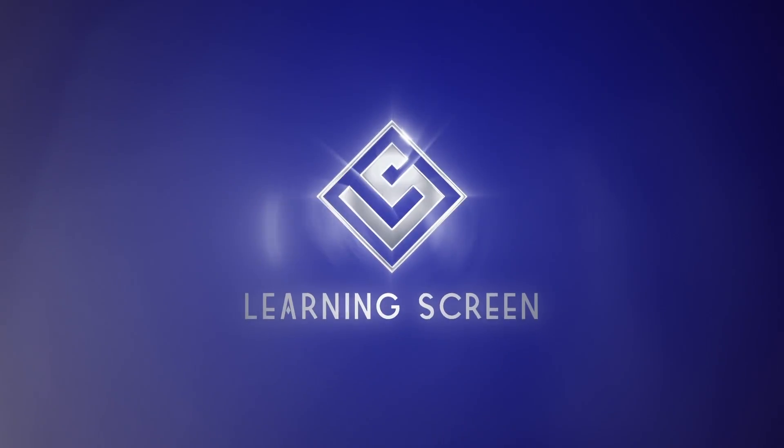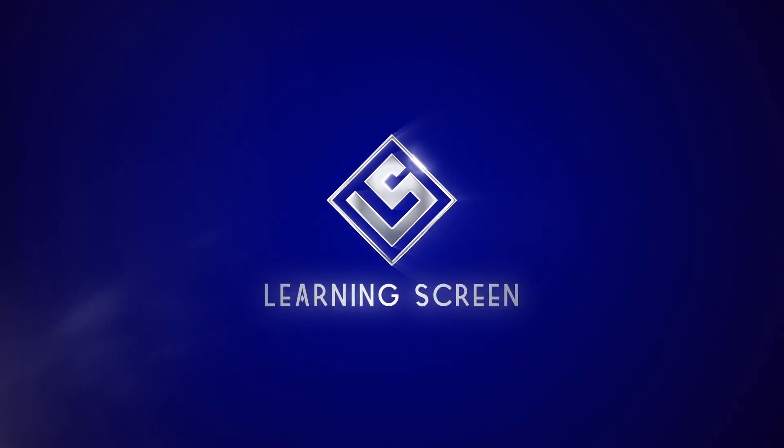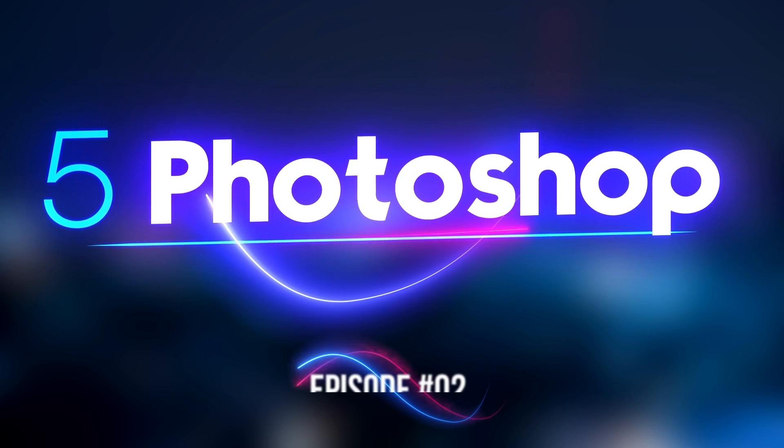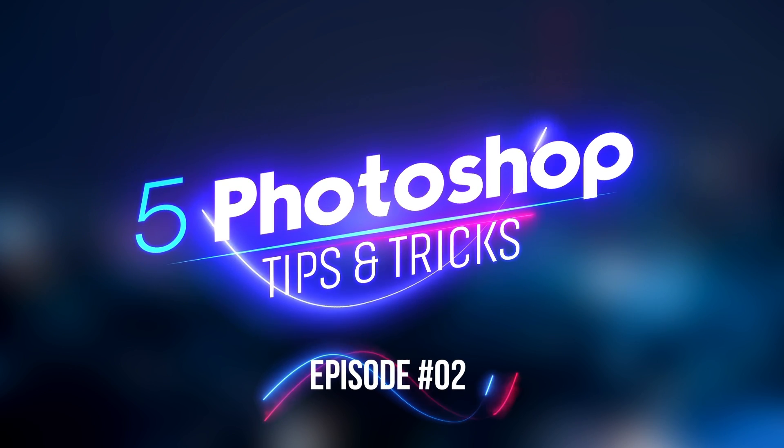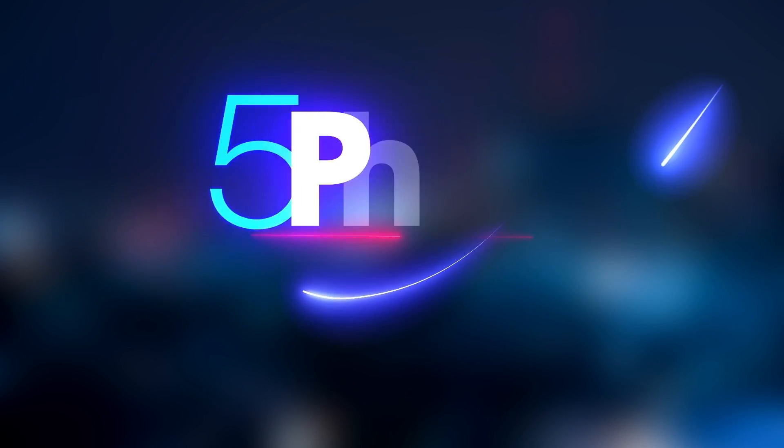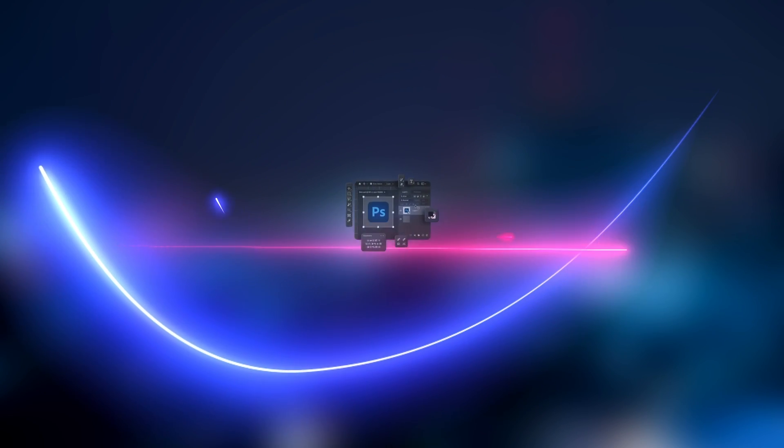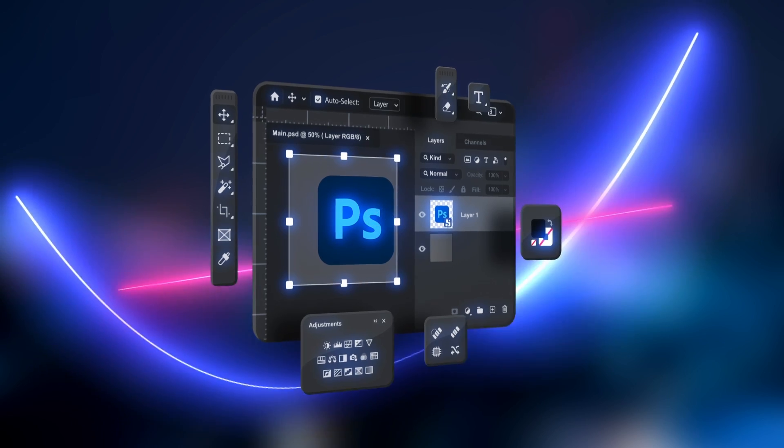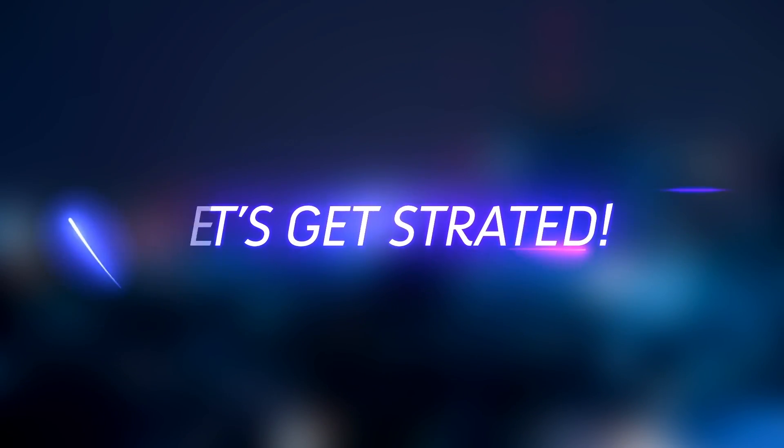Hello everyone and welcome back to another episode of Photoshop tips and tricks series. Today we've got five fantastic techniques that will take your editing skills to the next level. So grab your mouse, open Photoshop and let's get started.